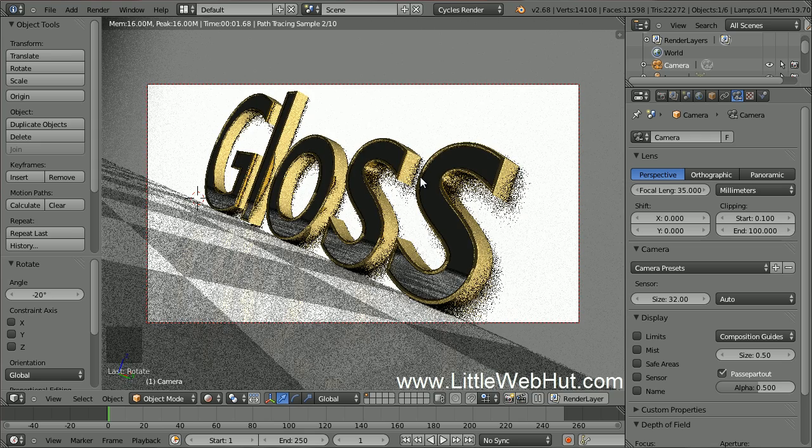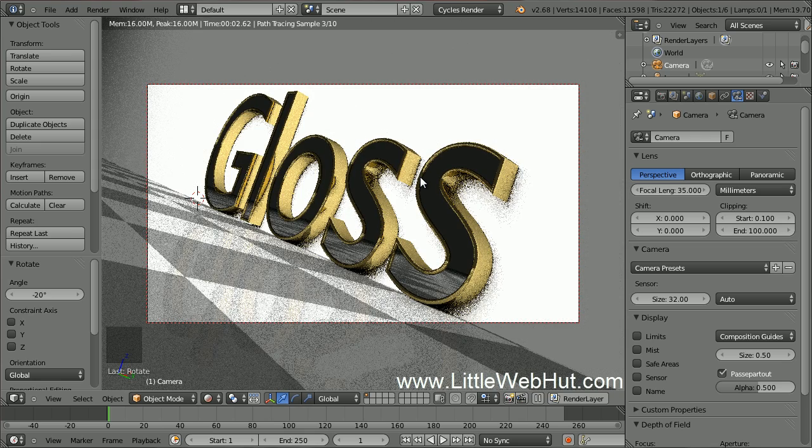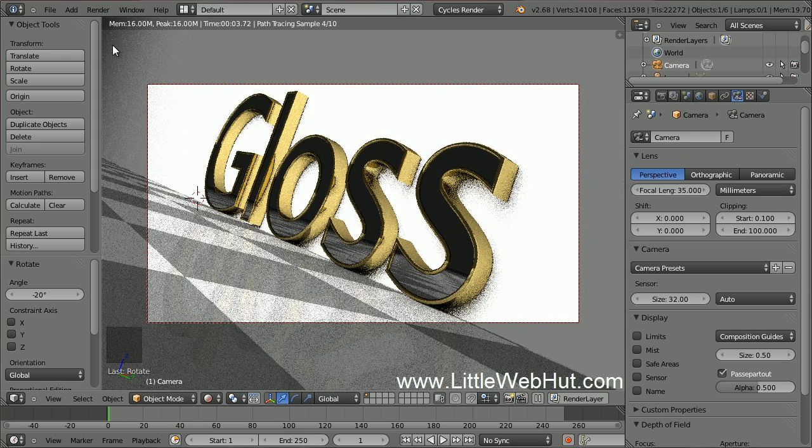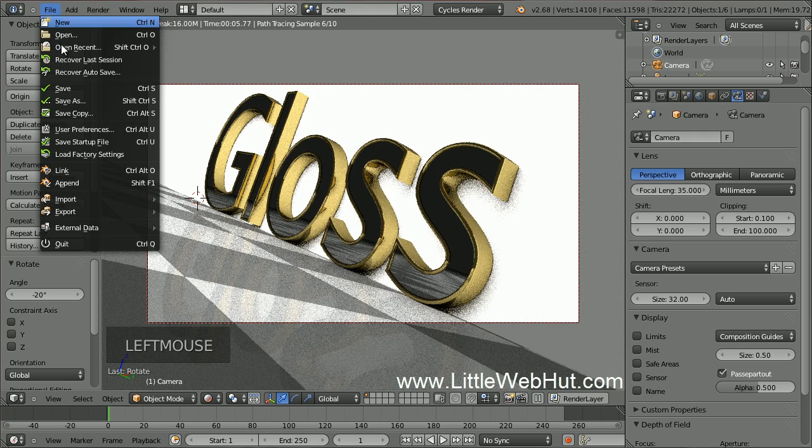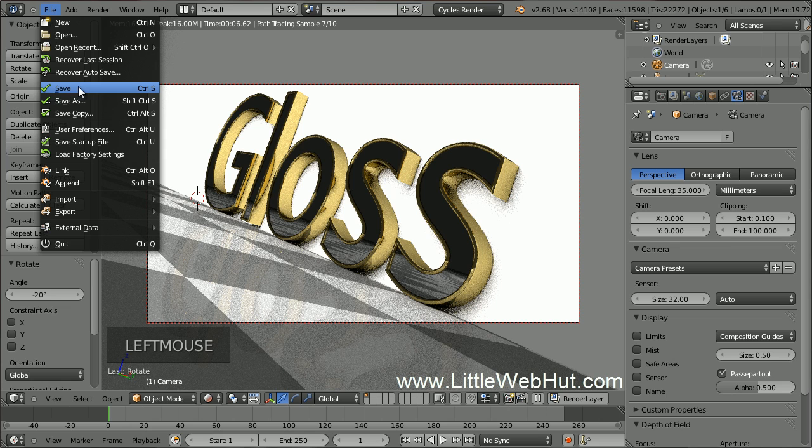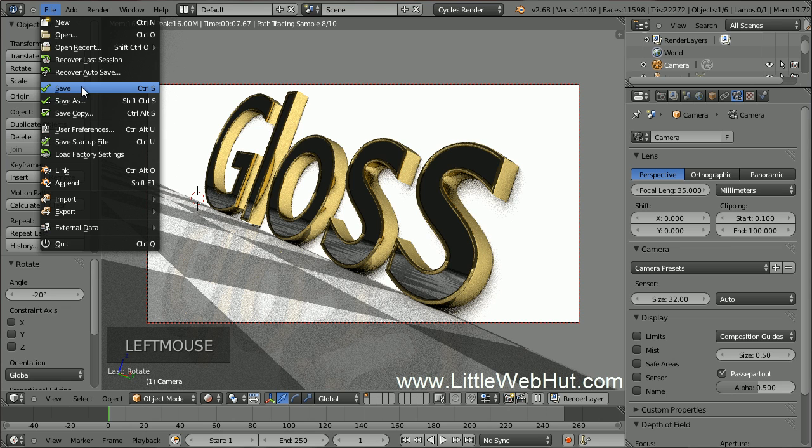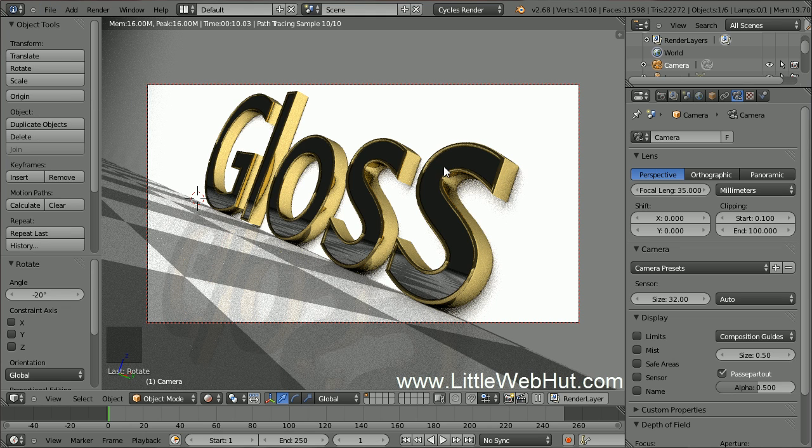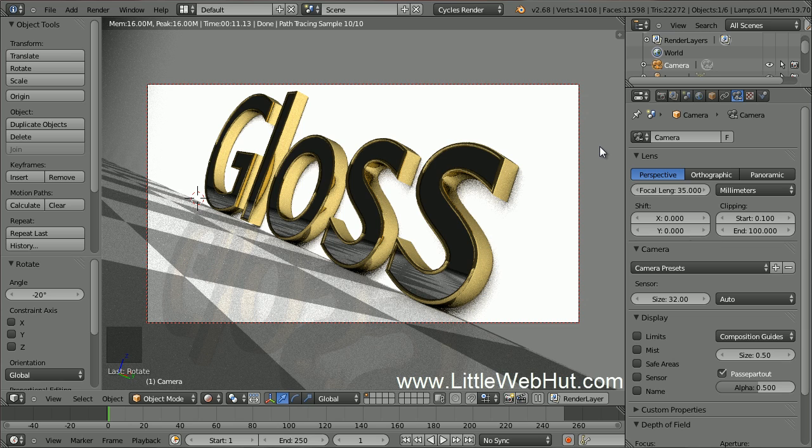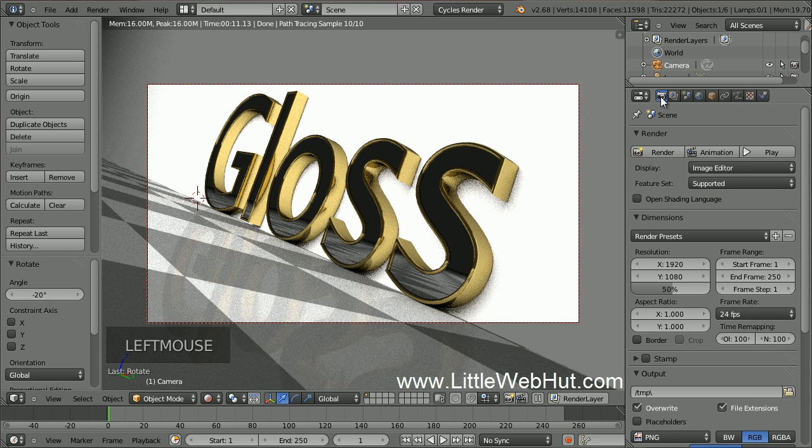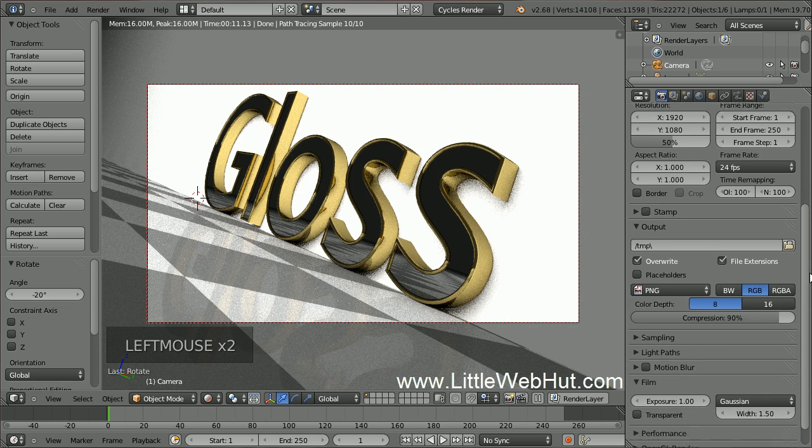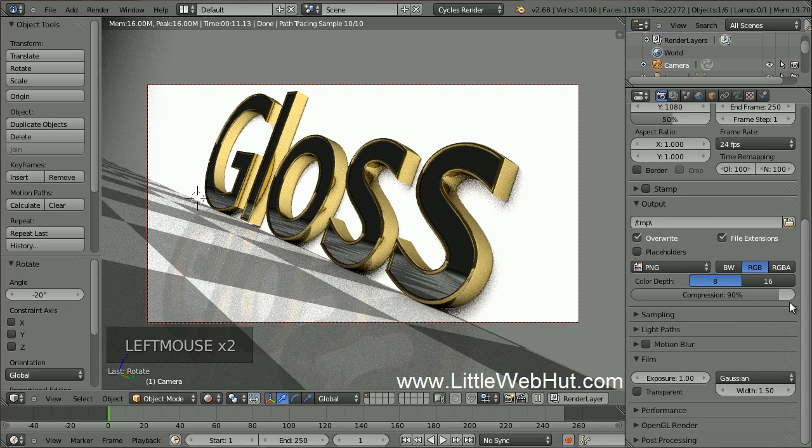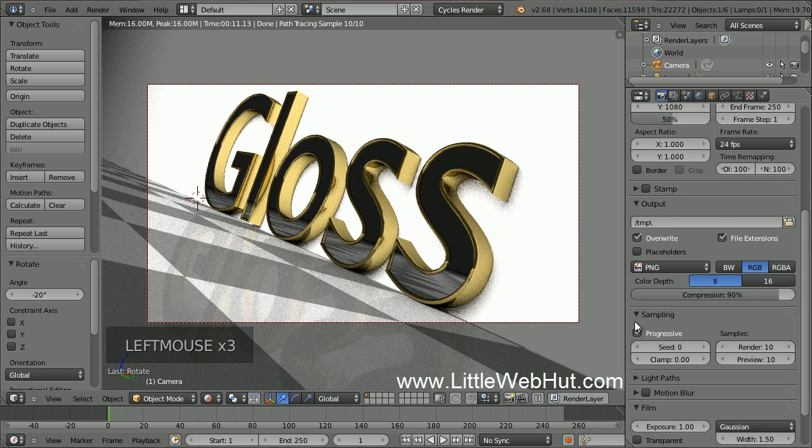Now we're ready to render the final image, but I'm going to save the project first. It's a good idea to save the project before rendering in case something goes wrong during the rendering process. Now let's set things up for rendering. Click on the Render button. Then open the Sampling section. I'm going to set the number of render samples to 300.